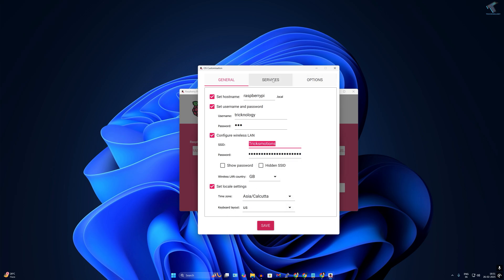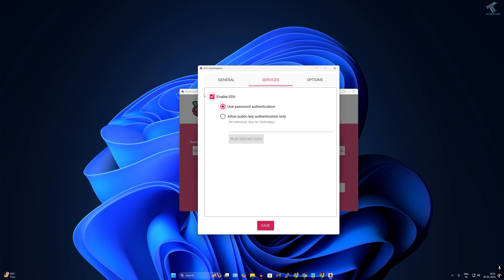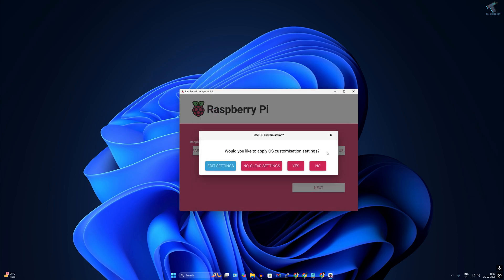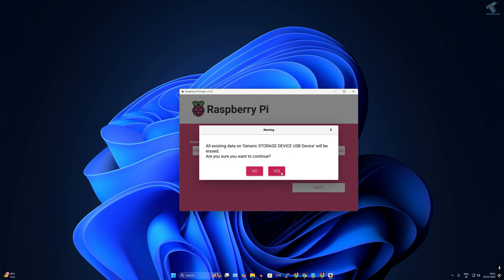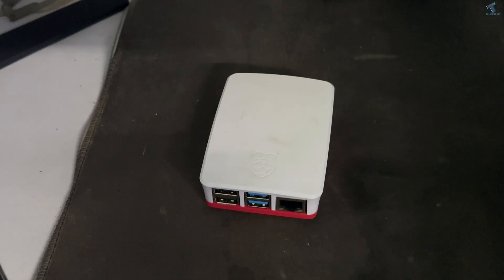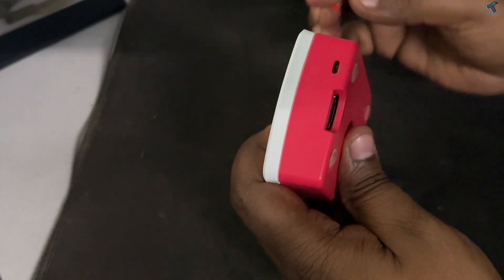Click on Services, enable SSH, and choose 'Use password authentication'. Go to Options and make sure the third option is selected. Click Save, then click Yes. It will warn that it will erase all your data — click Yes. It will take a few minutes to write the image to the SD card.